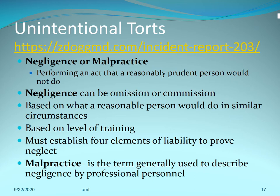Unintentional torts include negligence or malpractice — performing an act that a reasonable, prudent person would not do, or failing to perform one they would. Negligence can be an omission or commission, based on what a reasonable person would do in similar circumstances. In nursing, the standard is what a normally trained nurse would do. You must establish four elements of liability to prove neglect. Malpractice is generally the term used to describe negligence by professional personnel.